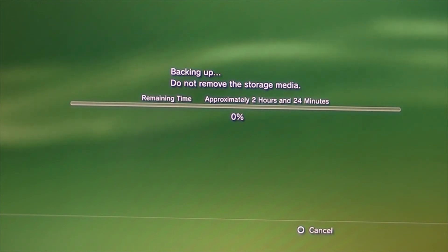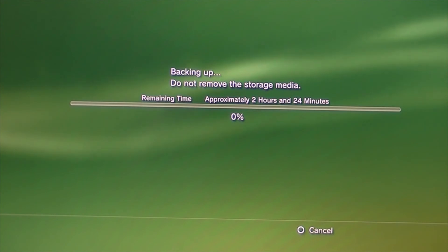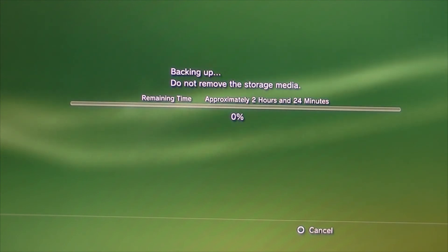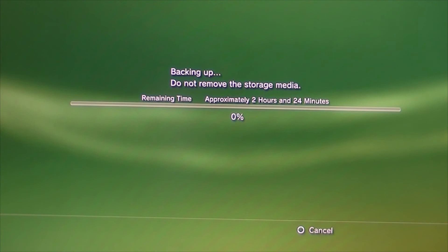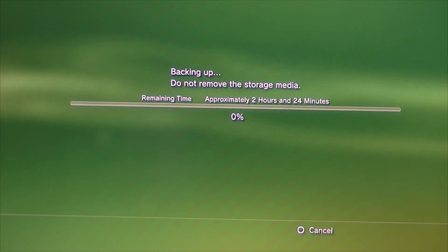So, as you can see there, for me, it's going to take approximately 2 hours and 24 minutes. So, now you've just got to wait for this to finish. And you have successfully backed up your PlayStation.